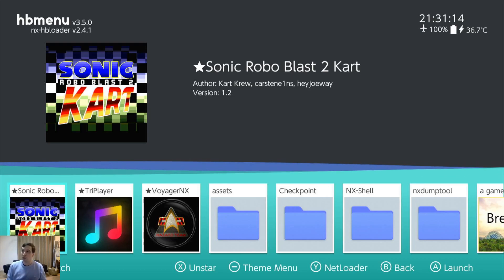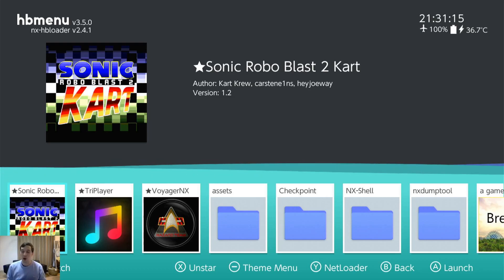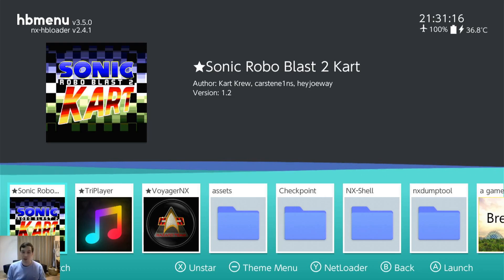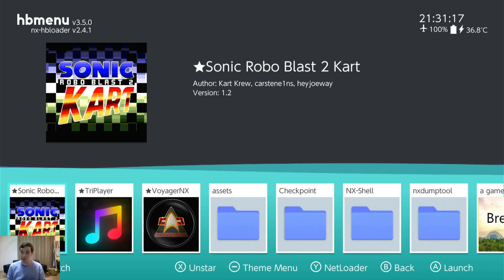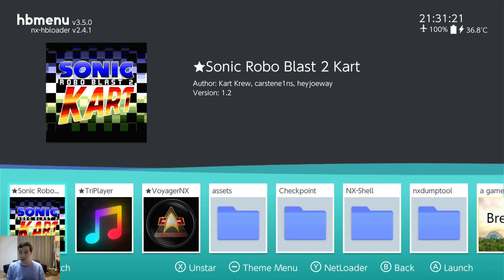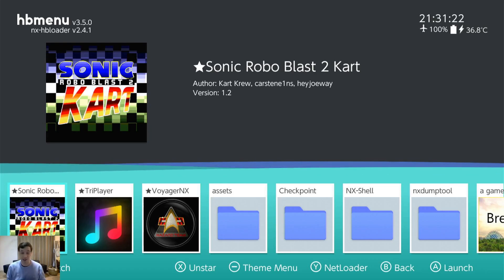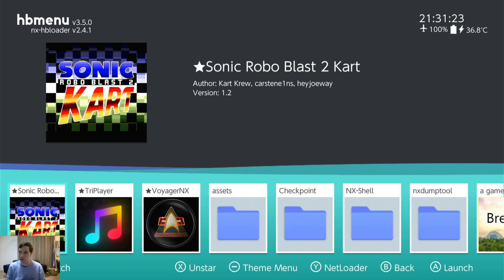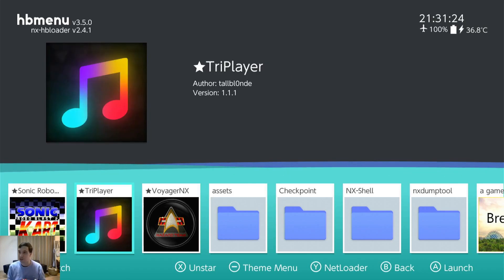Sonic Robo Blast 2 Kart. Also similar. It's based off the Doom engine, but it's a kart racer, like Mario Kart, and it's a lot of fun. It works really well. You'd be surprised.